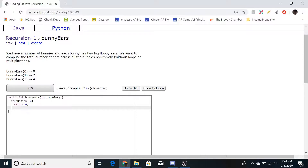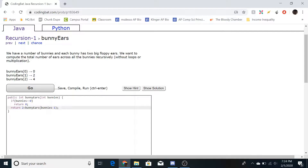Now we find the normal case for all other bunnies. We return two plus bunny ears of bunnies minus one. This works because for each bunny, we add two ears and recurse on the remaining bunnies.